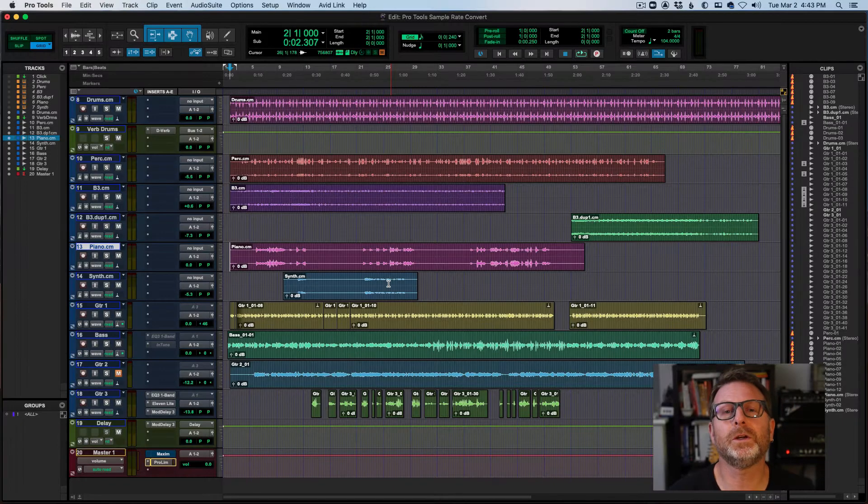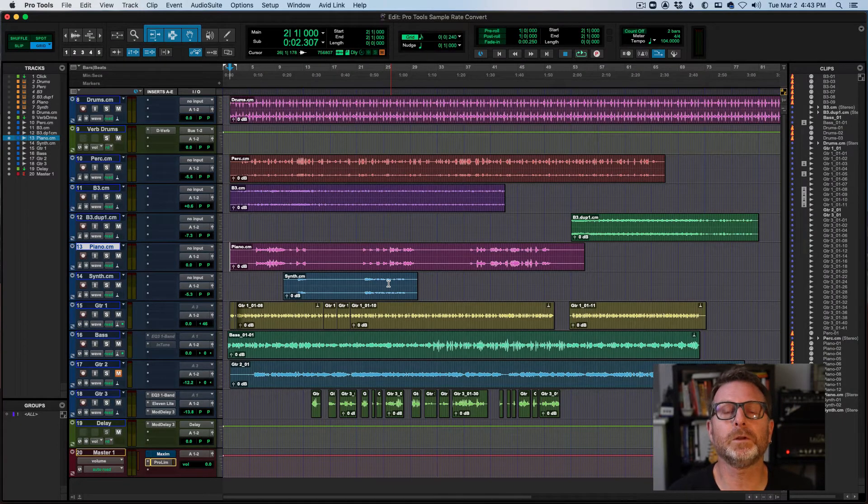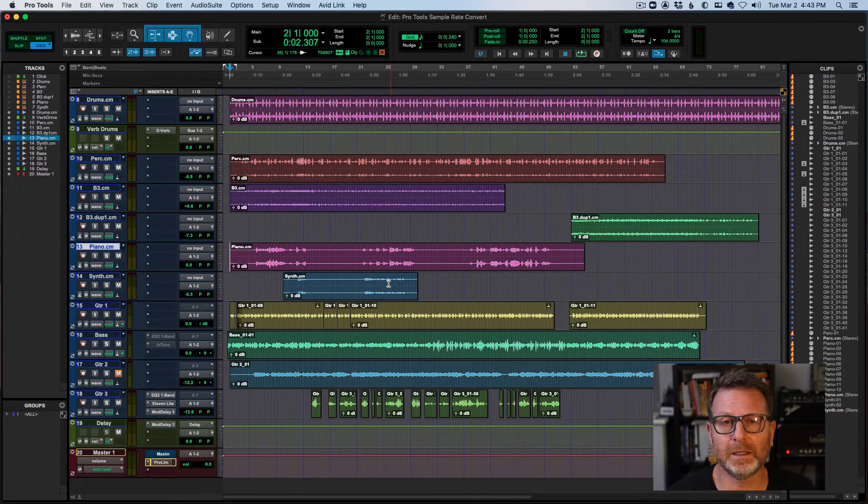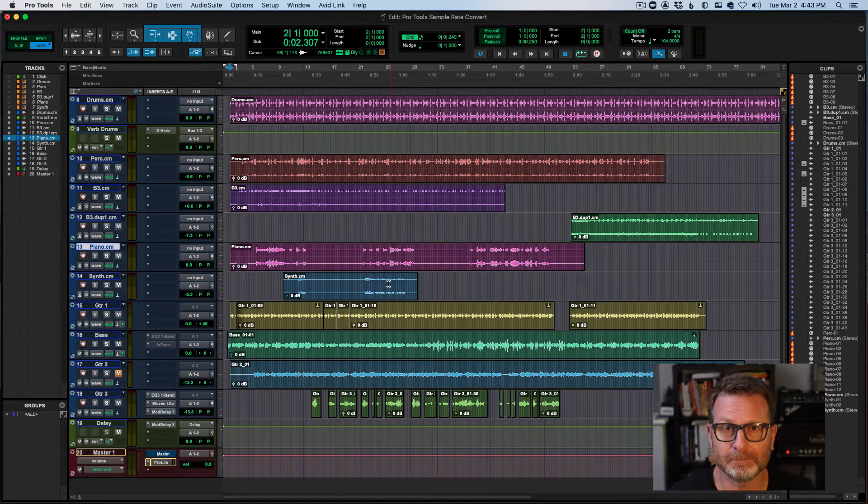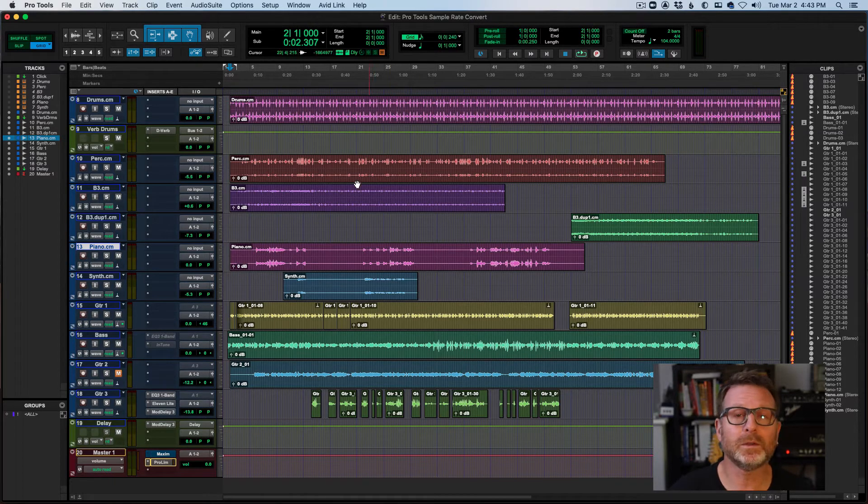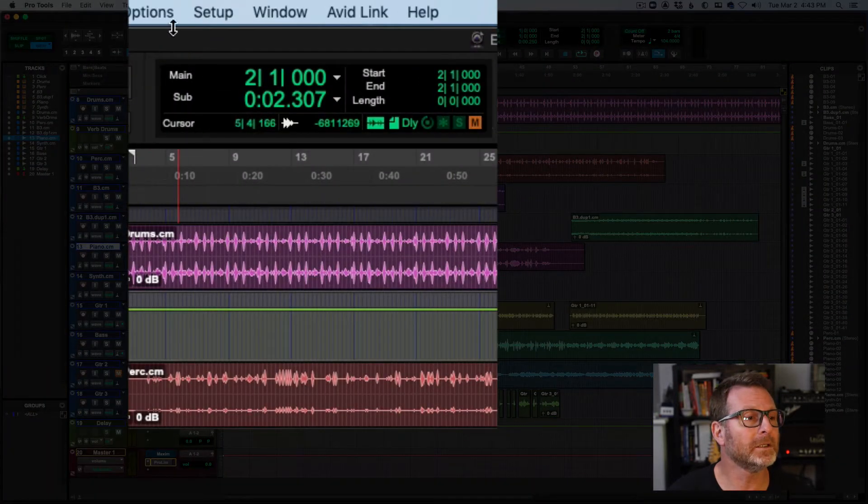This video, we show you how to convert the sample rate of a session. First of all, how do you find out what the sample rate is?